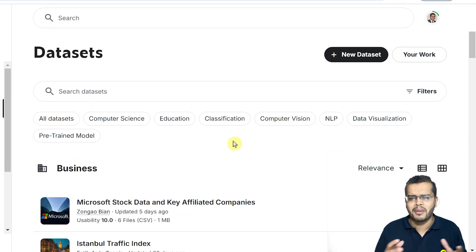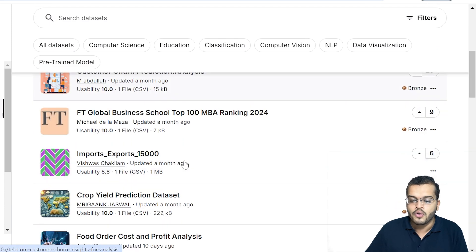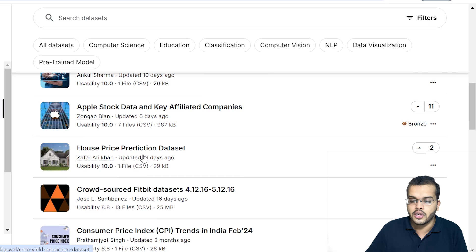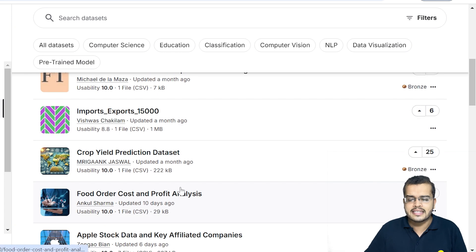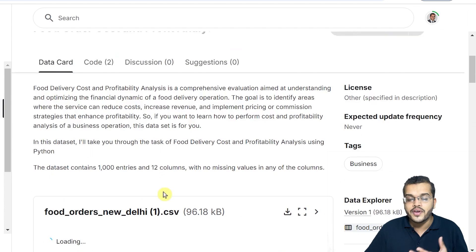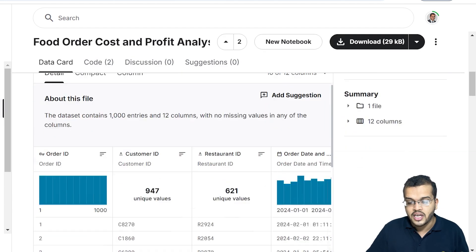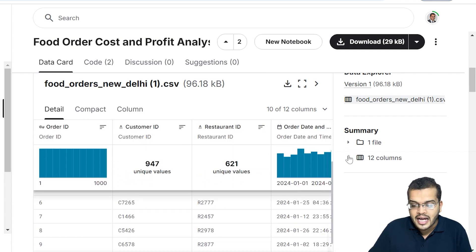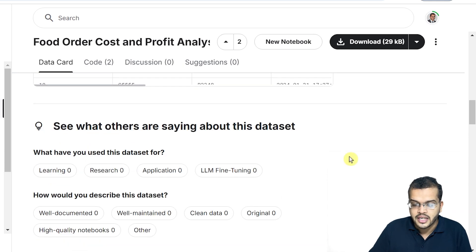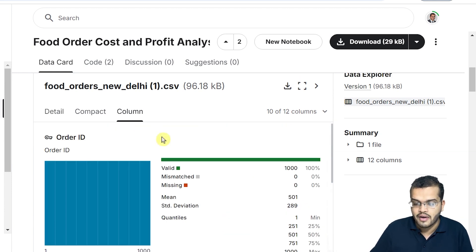If I click on the Business category, we can see customer churn prediction data, imports and exports data, lots of data related to consumer price index, Apple stocks data, and smart pressure control prediction data. Let's consider the food order cost and profit analysis dataset. When I click on it, it gives us the description about the dataset — what exactly this dataset is about, a detailed overview, how many entities and columns it has.